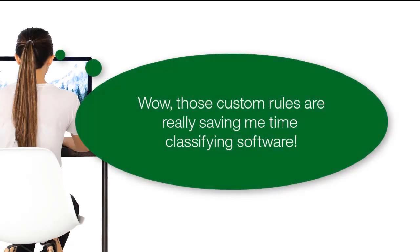And that's it. We hope you can see how custom rules can help you save time managing the software installed in your enterprise.